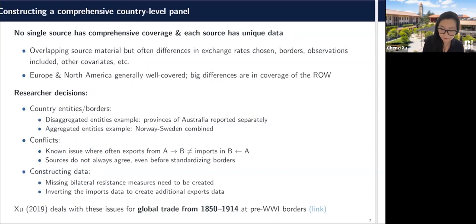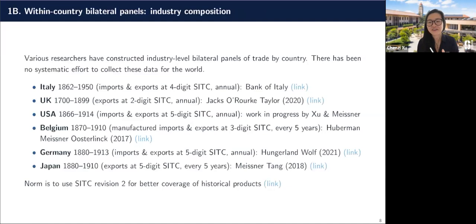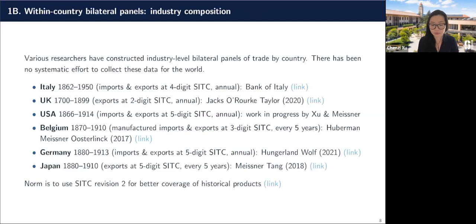Going a little bit more disaggregate, if we look at the industry composition of trade, it opens up so many interesting questions in international trade — like the shifting nature of comparative advantage, what countries do with import competition, how they grew to be major exporting powers. You really need to be able to see what they're exporting in order to think about those things. As far as I know, there's no big project to do this all over the world, but there have been amazing projects for different countries.